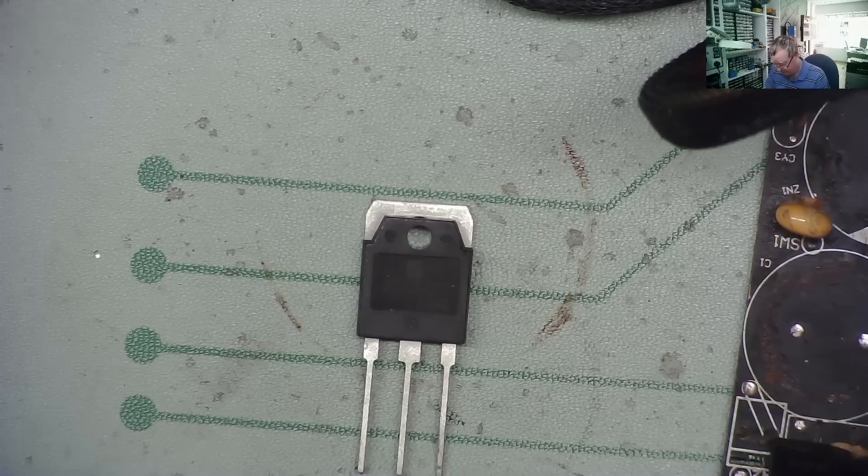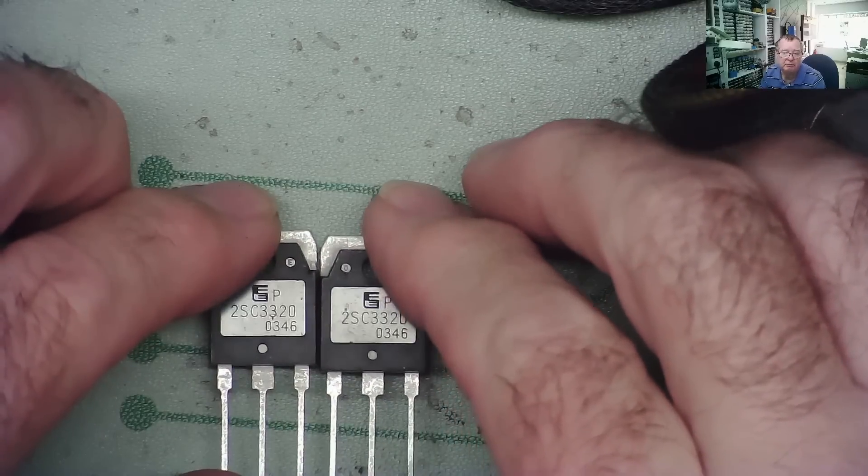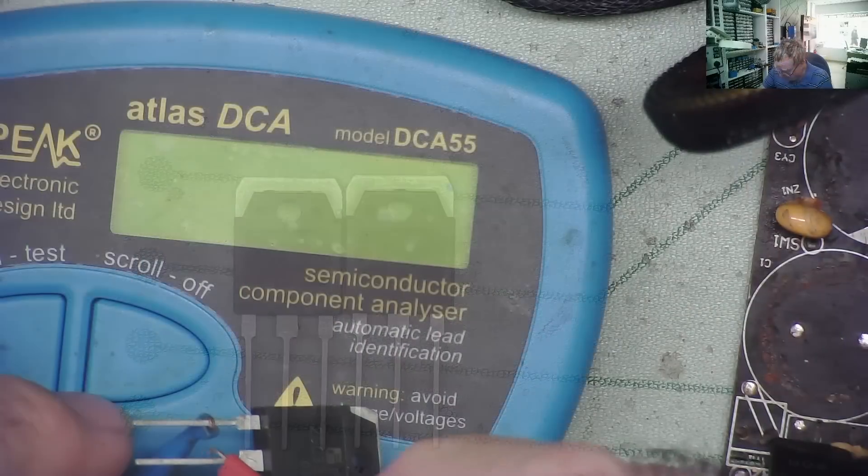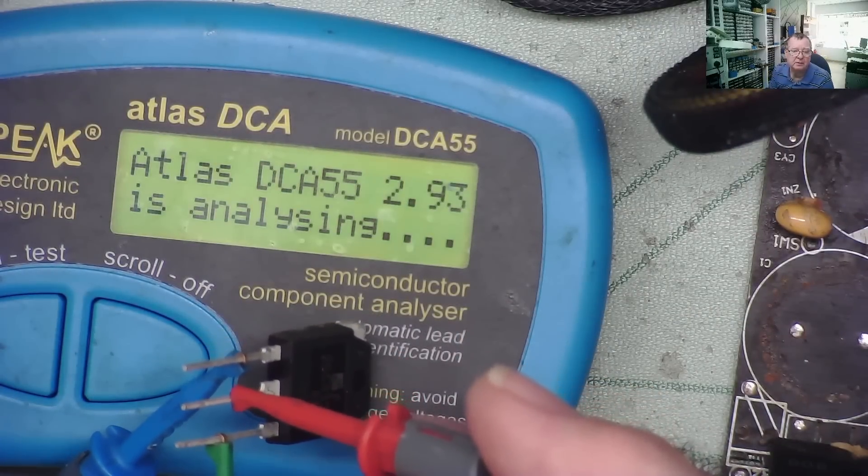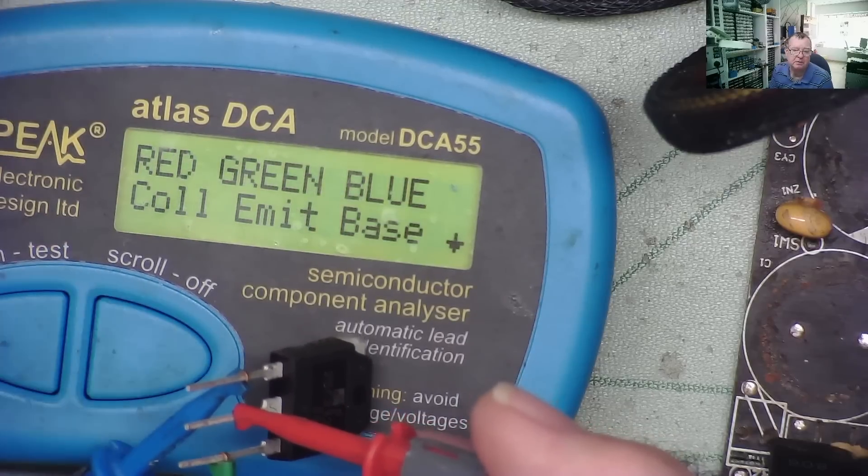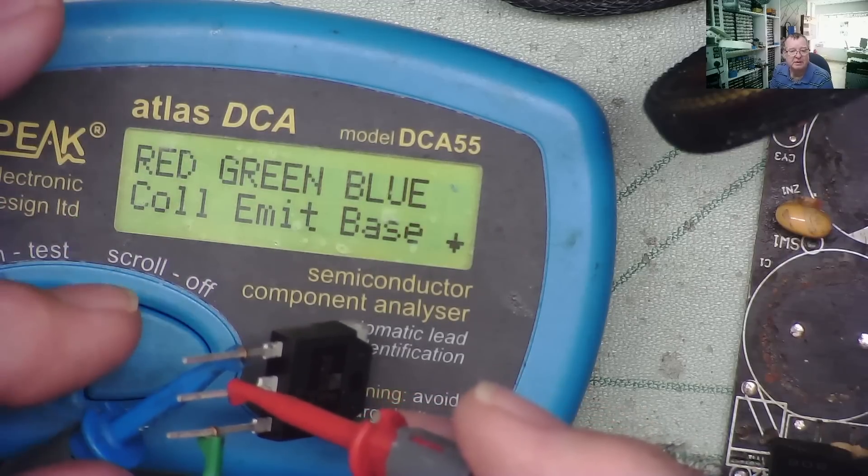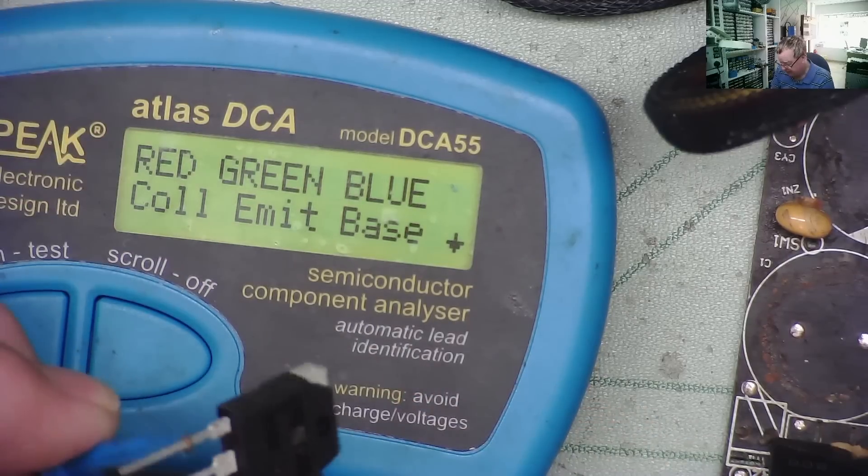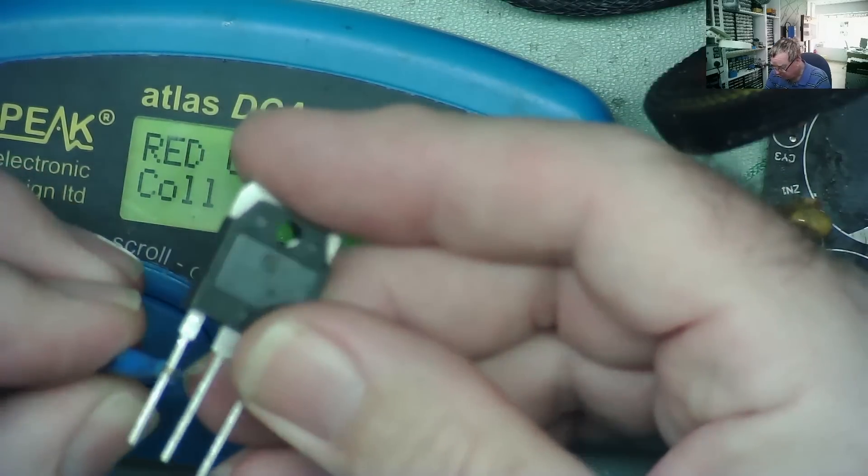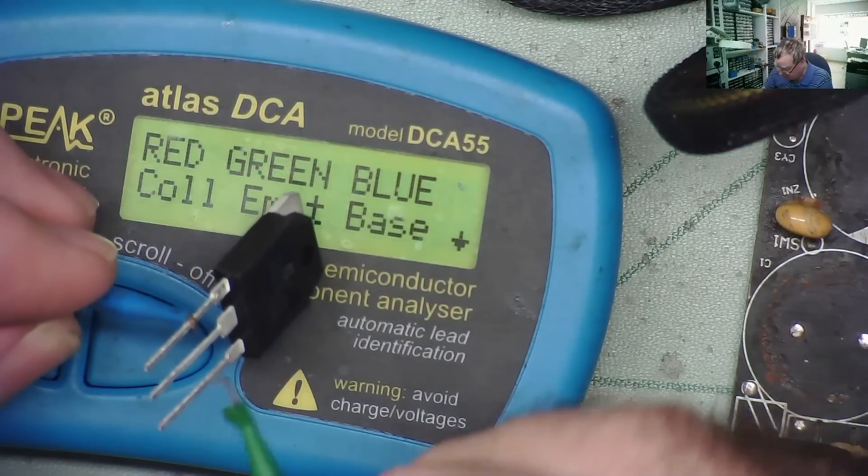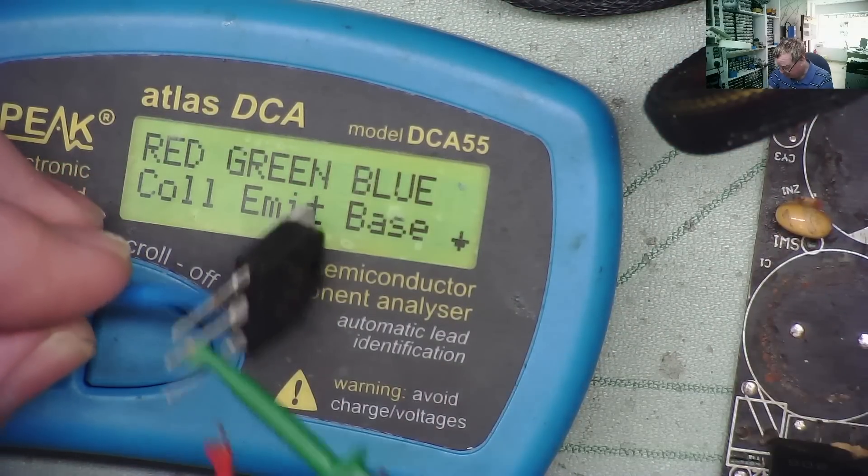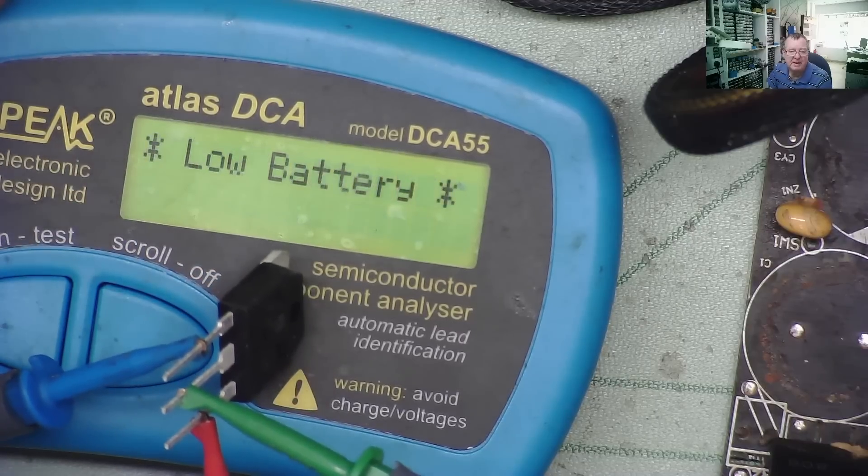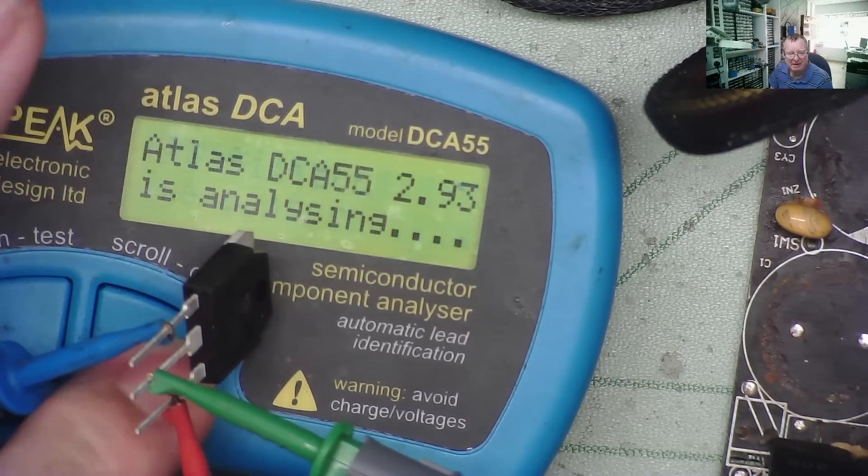The first thing I will do is to test whether these are actually okay on the component analyzer. Let's have a look. Here's one of the transistors and it reads like an NPN transistor - blue on the base which is what you'd expect, collector in the middle which is what you'd expect, so that looks okay.